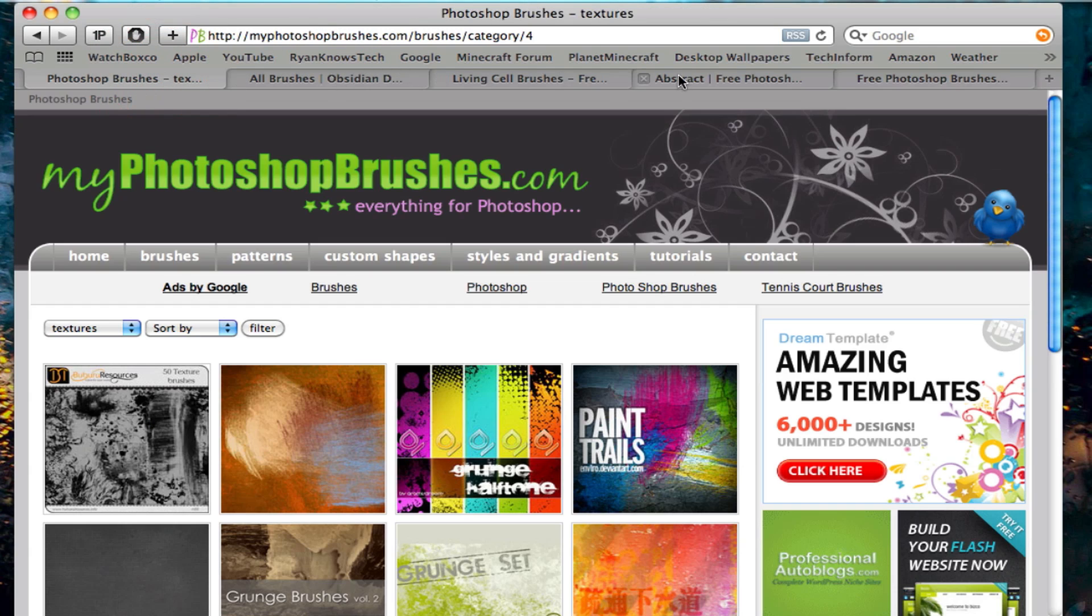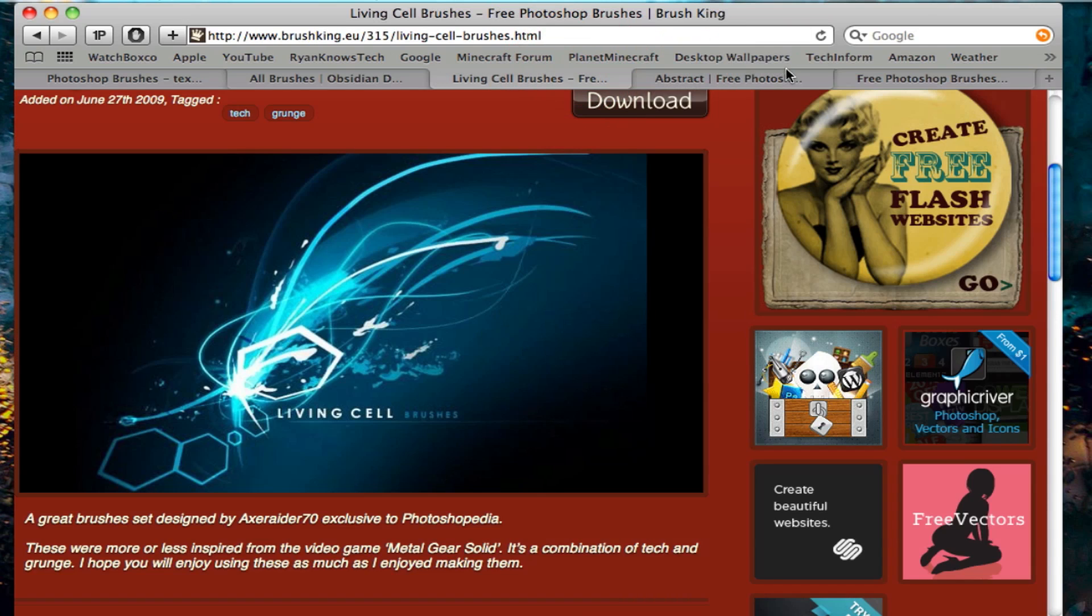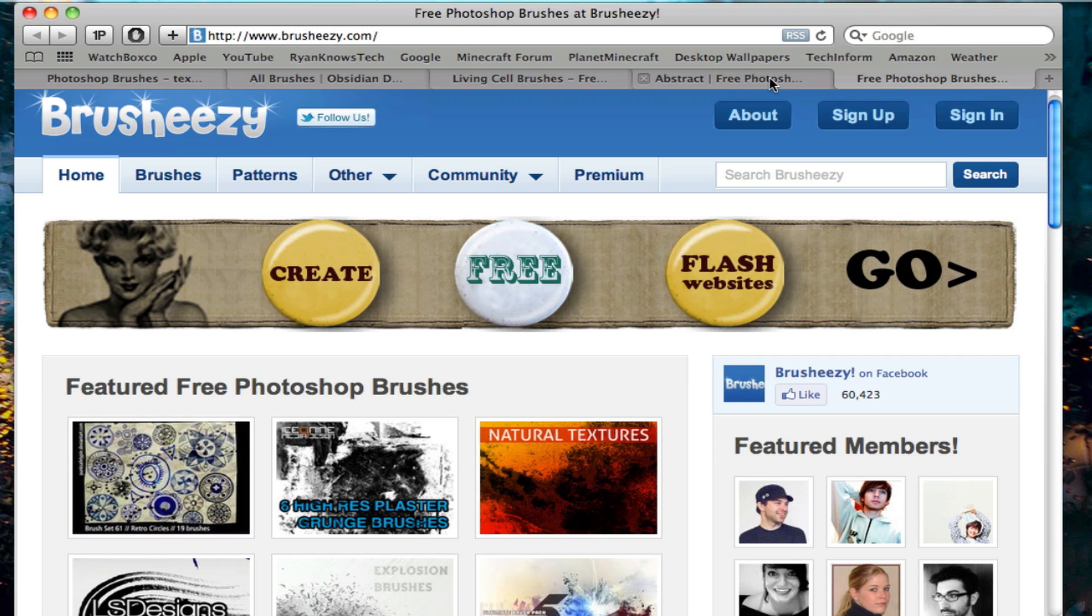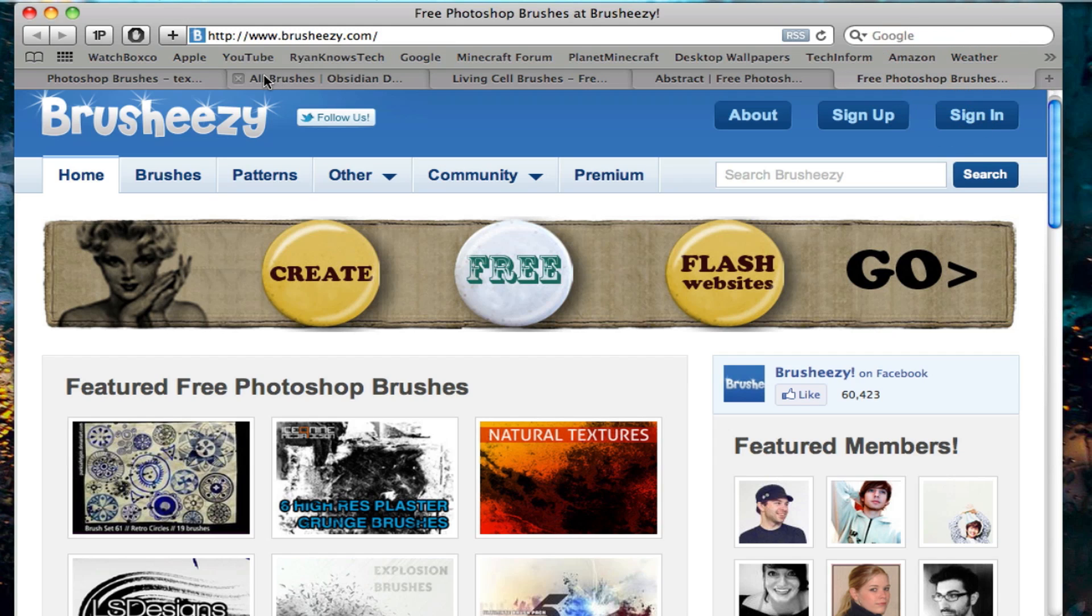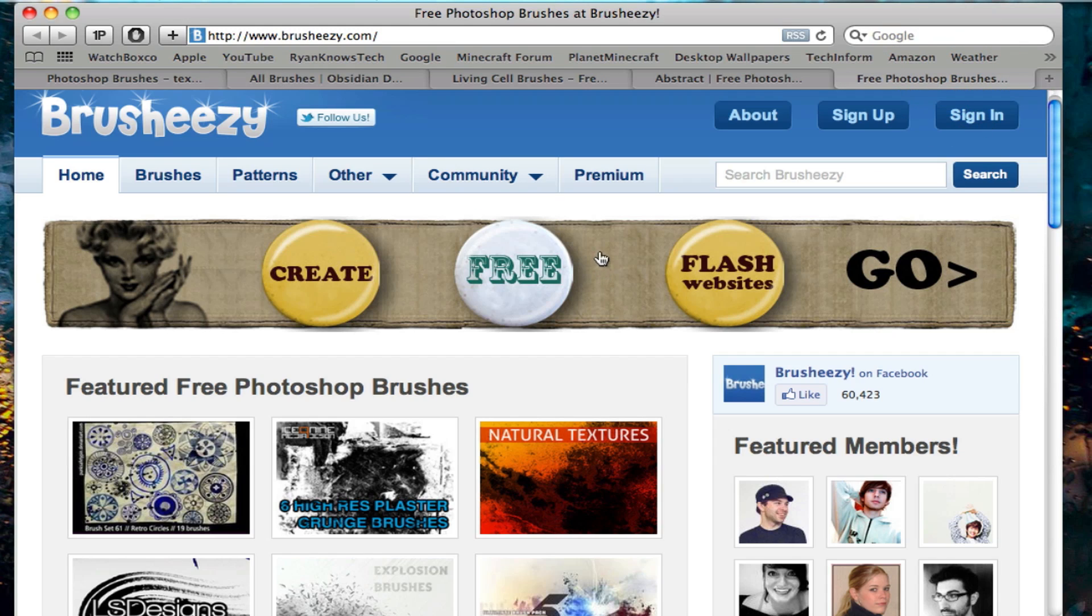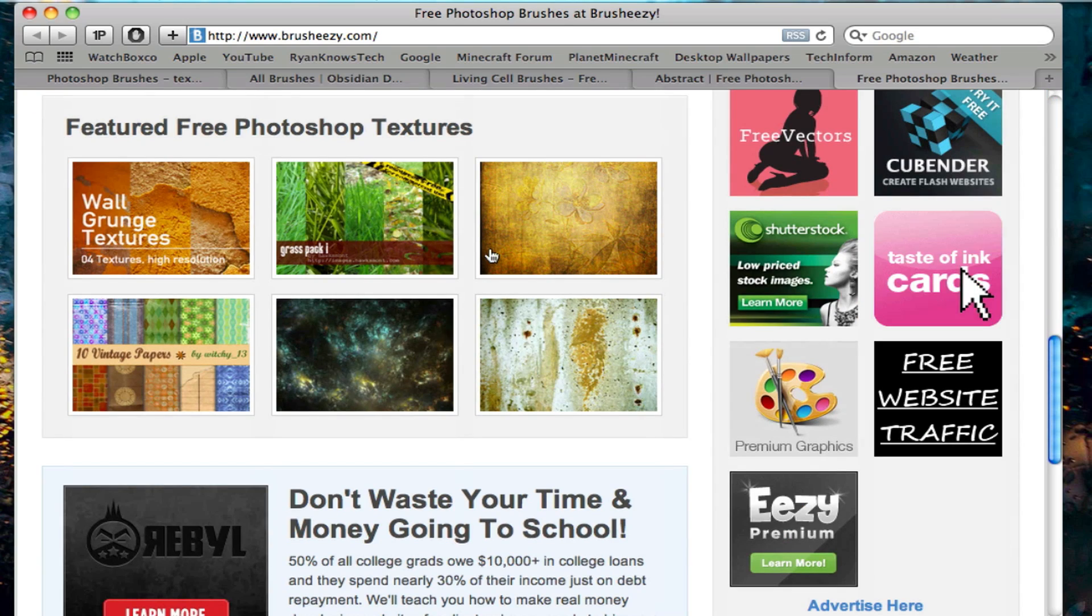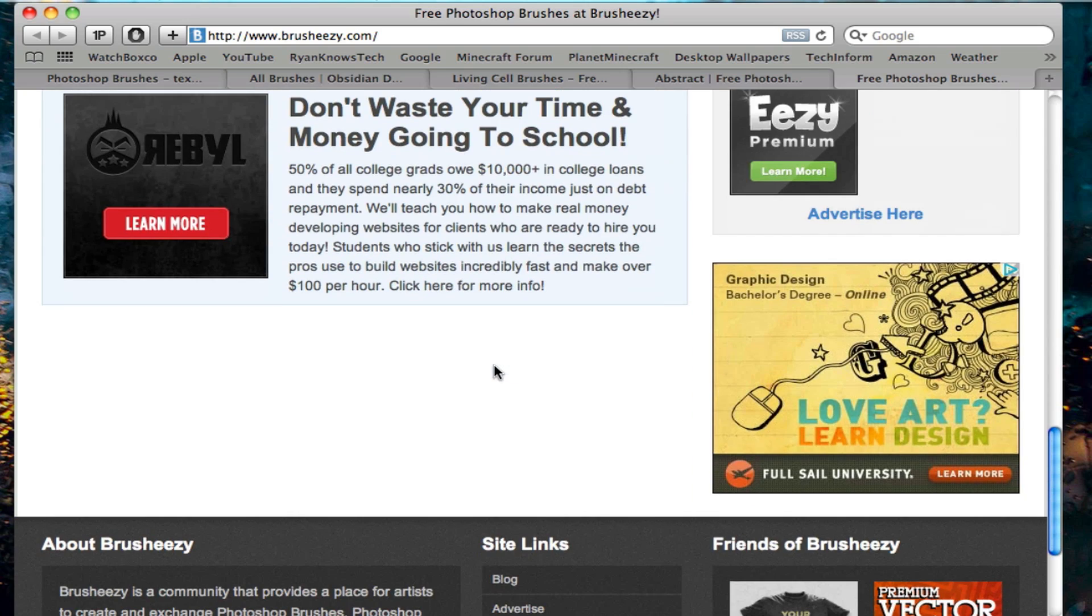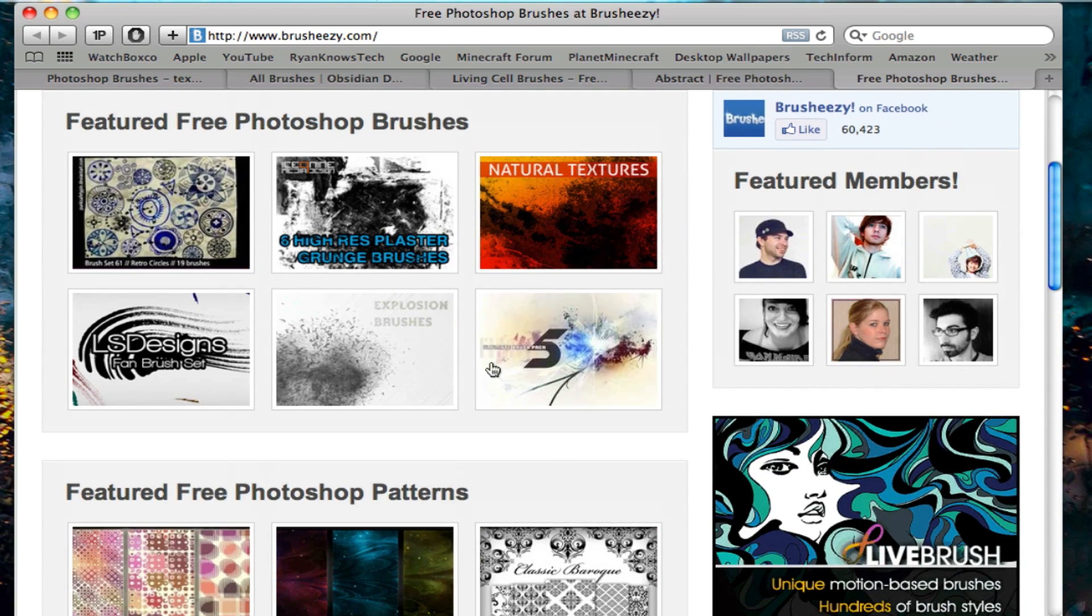But these, I would have to say these three right here are my personal favorite. But my absolute favorite, I'm moving on, is BrushEasy.com. They have incredible brushes. I mean, incredible. Look at this. They are free, I might add.